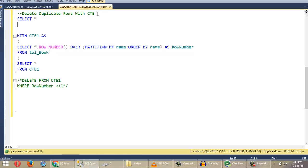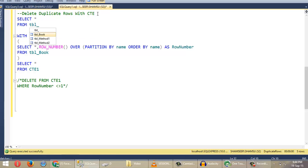Before deleting the duplicate rows, let us see the original table.